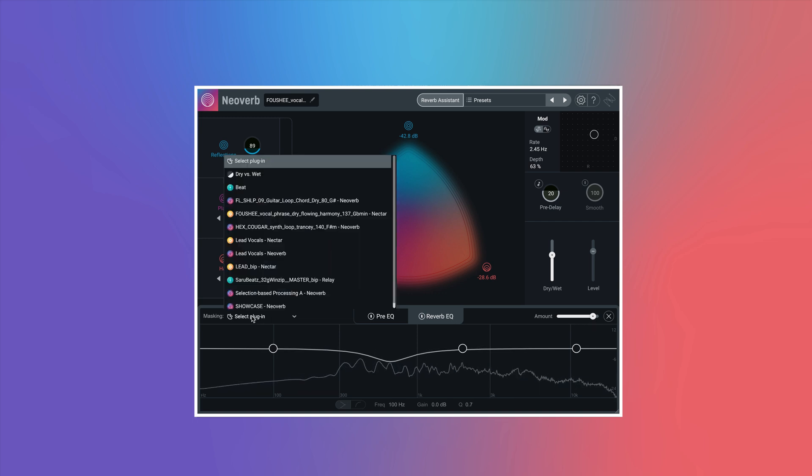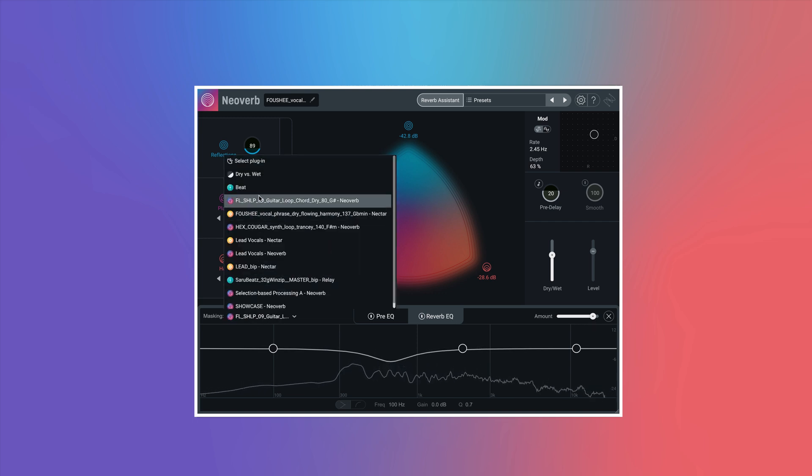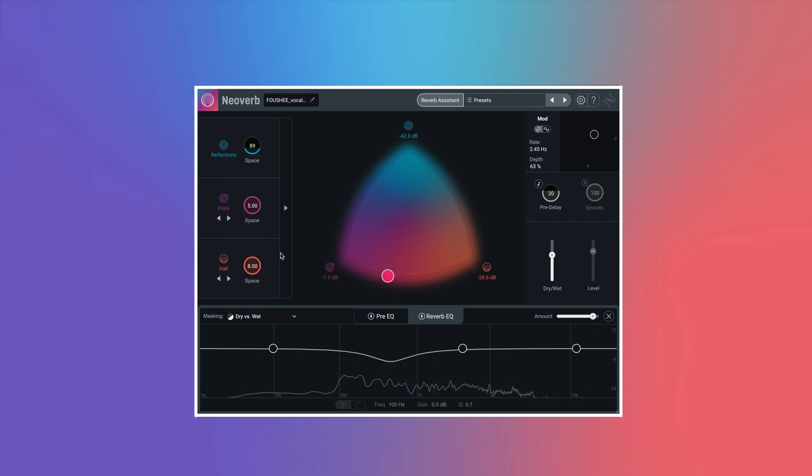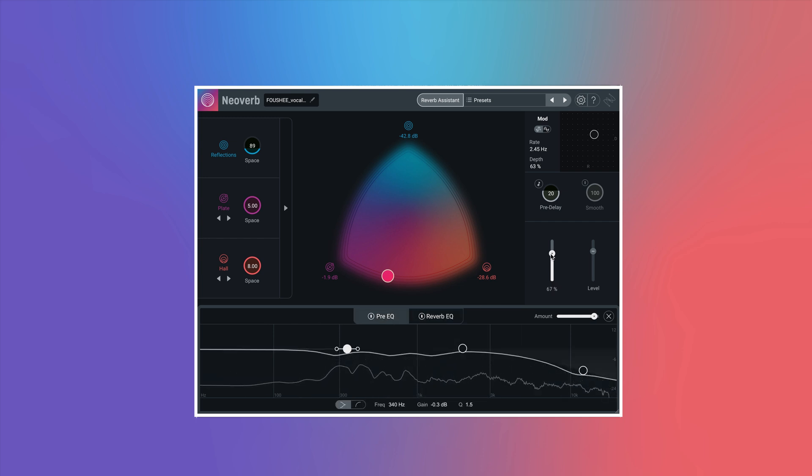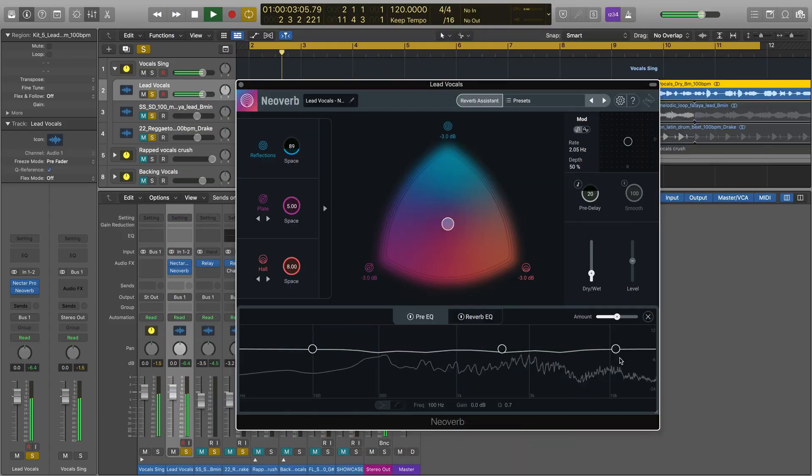As you can see, NeoVerb has everything you need to create lush sonic environments made to fit your music. Let's dig a little deeper into how NeoVerb Pro works.